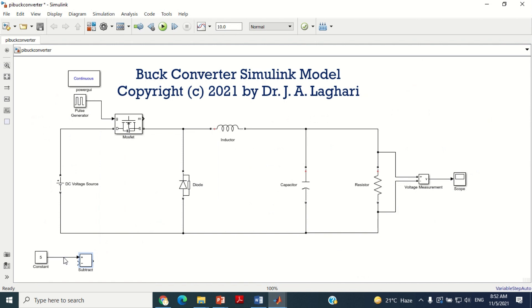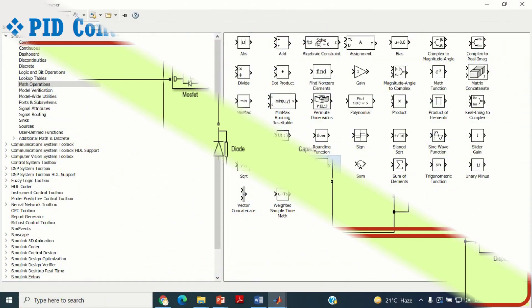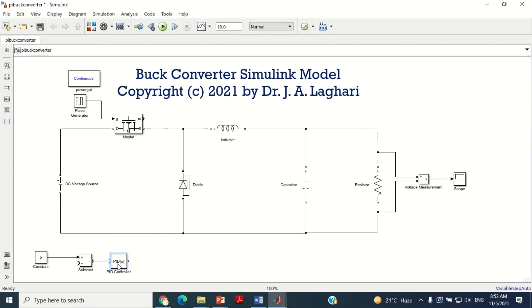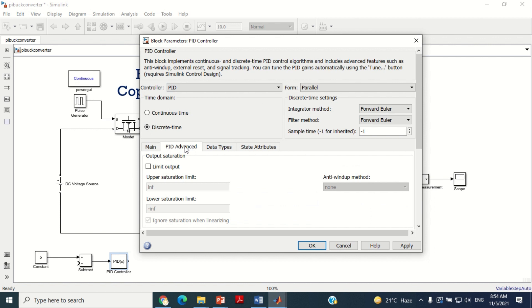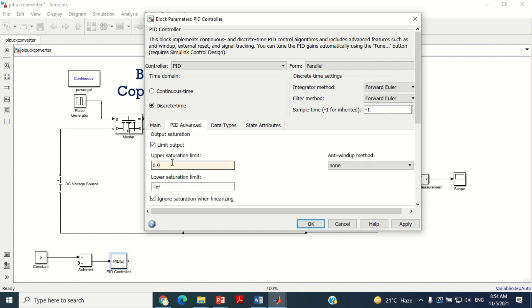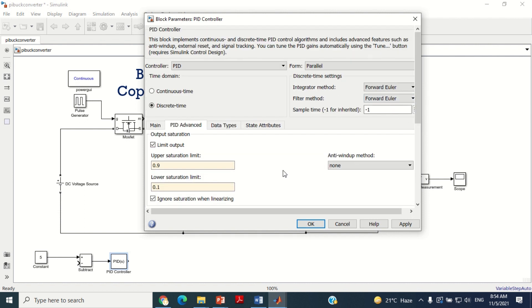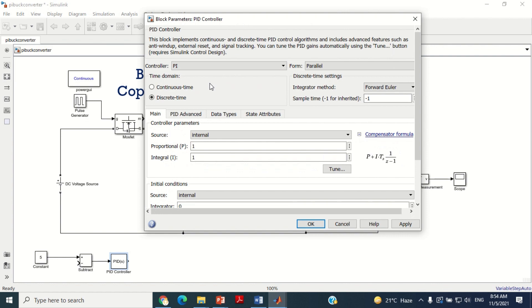Connect the constant block with the positive terminal of the subtract block. Now double click on this block. Click on discrete time in order to make it a discrete controller. Now click on PID advanced option. Enable the limit output, and put here the upper and lower limit of 0.9 and 0.1 respectively. Most of the times PI controller is preferred as compared to PID controller. Therefore, it is your choice which controller you want to use. I am going to use PI controller here. For this purpose, in the controller section, select the PI controller and press OK.